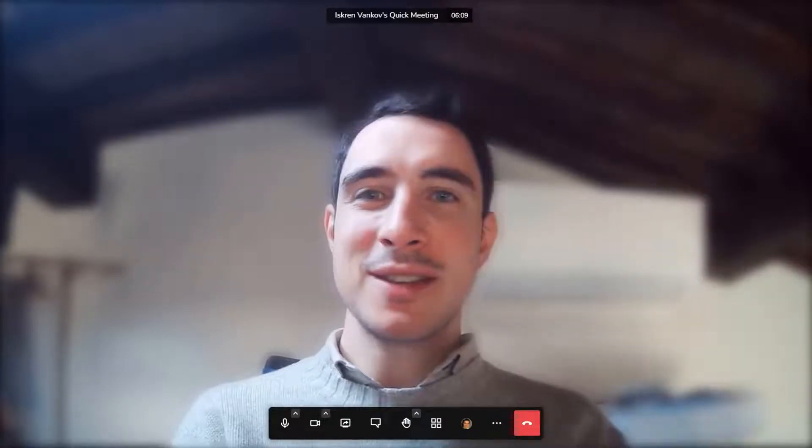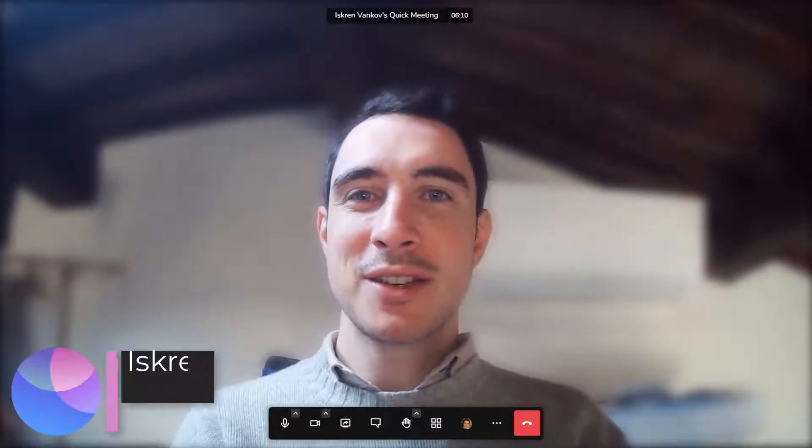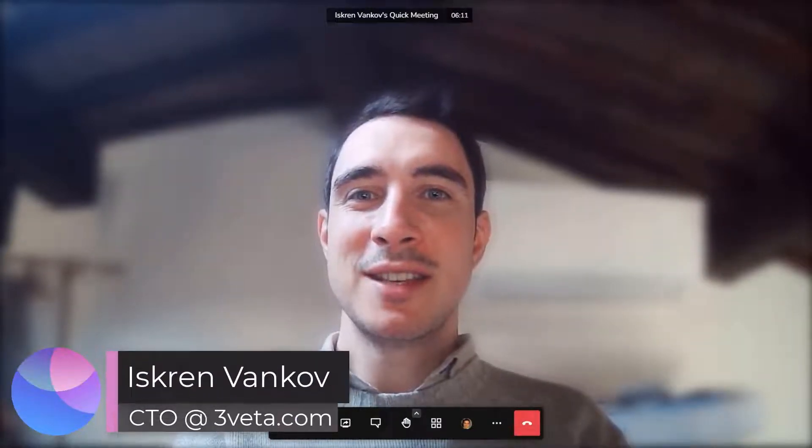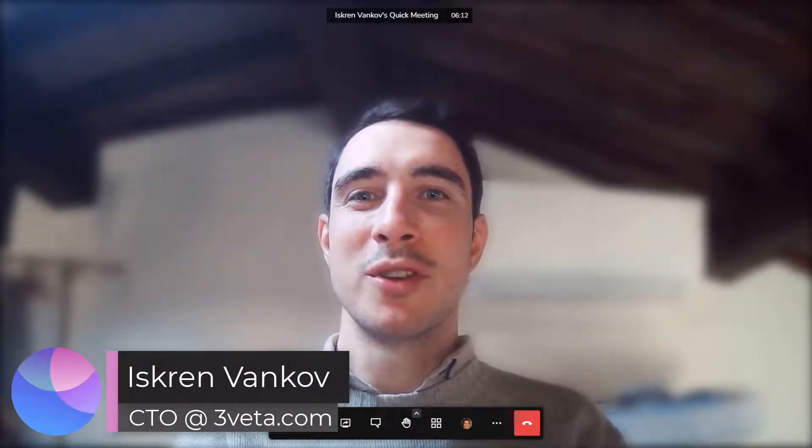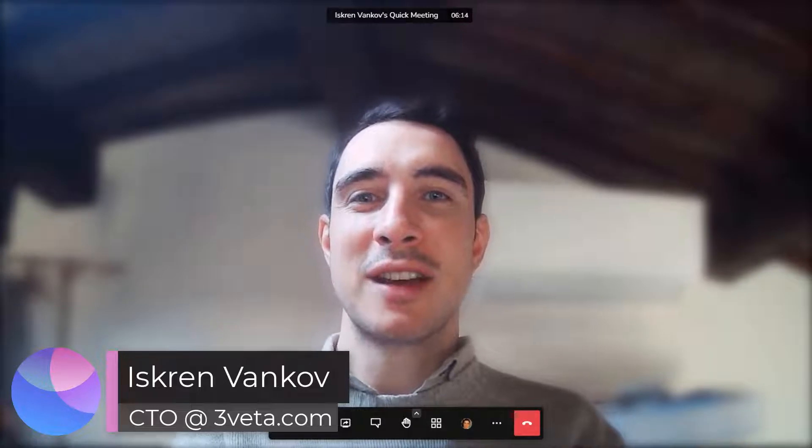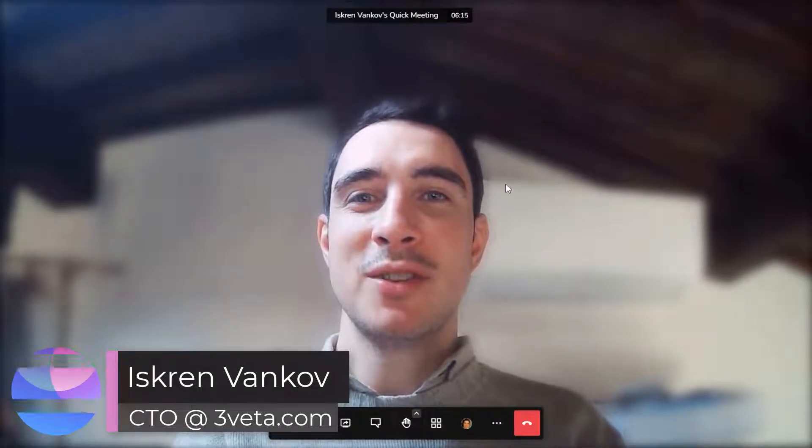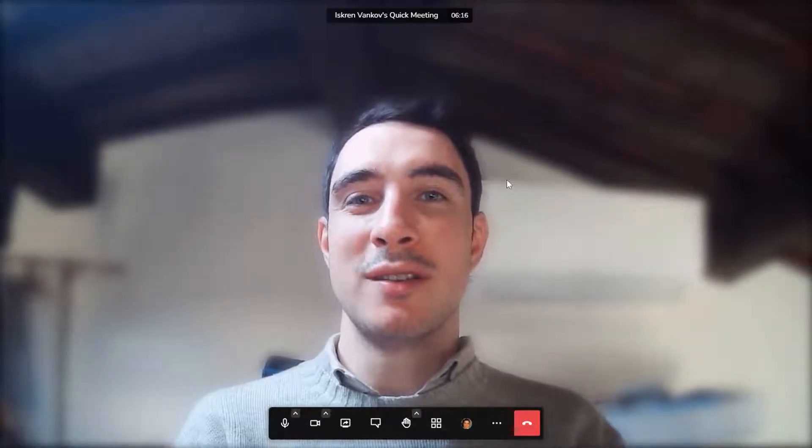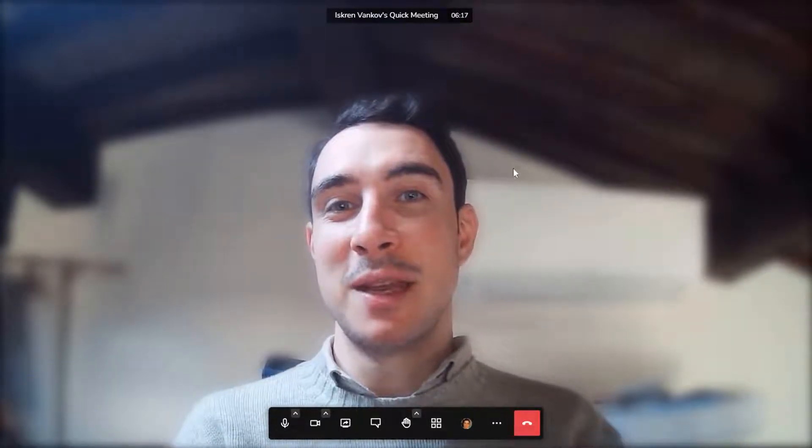Hello, hello Thrivetters! Iskran here, Thrivetas CTO, with another product update. Let me start directly by sharing my screen to show you what the recent updates have been.